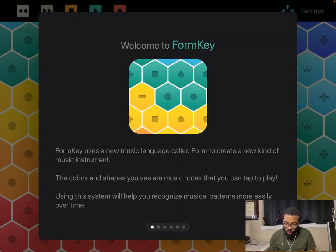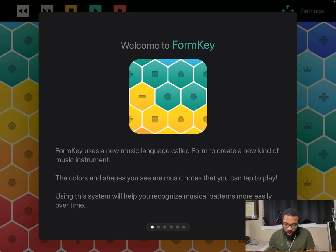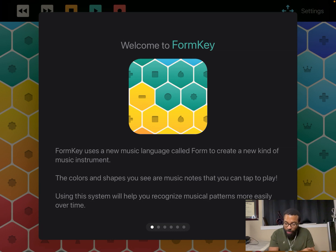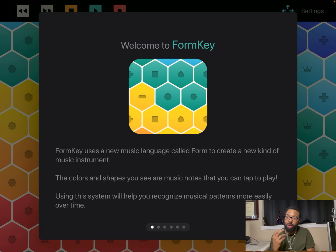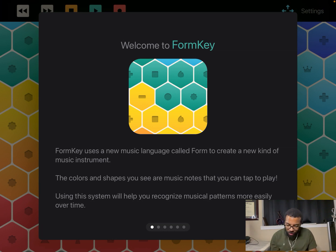Welcome to FormKey — see the welcome screen. I won't read through all this out loud. Actually, it uses a new music language called Form to create new kinds of music instruments. Colors and shapes are music notes that you can tap to play. The same shape represents a certain note, and the colors, I believe, are the octave ranges. Using this system will help you recognize those patterns.